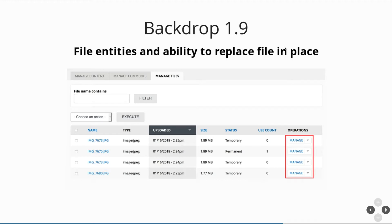Backdrop became three years old. In Backdrop 1.9 we added the ability to manage files — previously you could upload or delete files but couldn't edit them. This was more of the file entity work continuing.